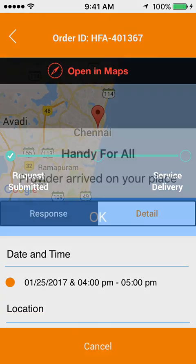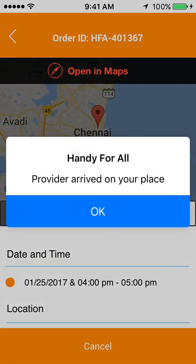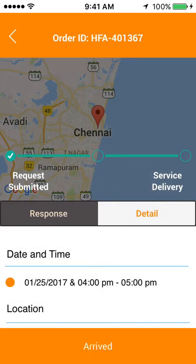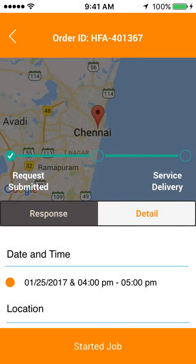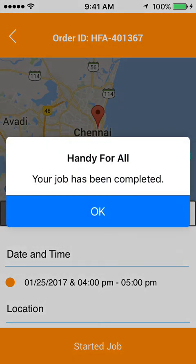Once the tasker has arrived at the user's place, the user receives a notification. When the tasker starts working on the task they have been chosen for, the user gets a notification as well. After completion of the work, the user gets an alert that the tasker has completed their task.